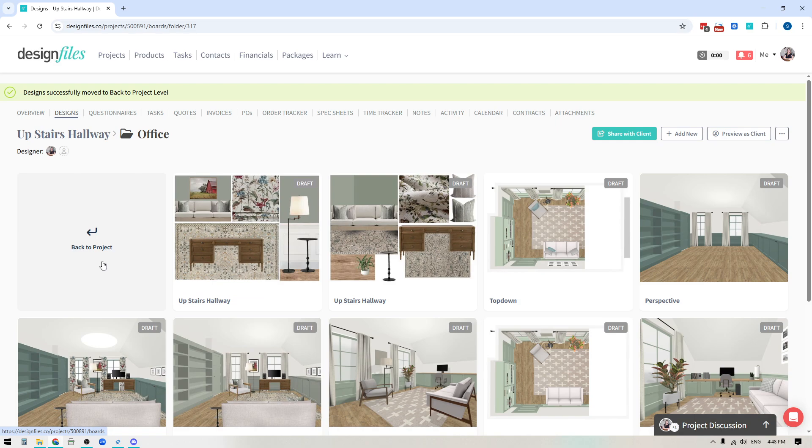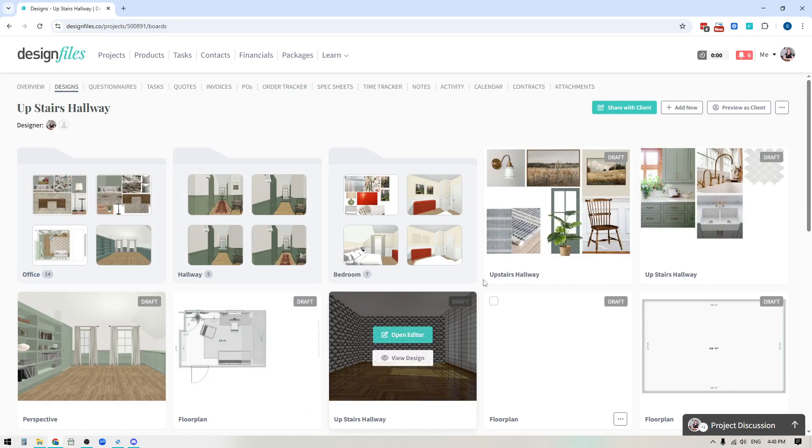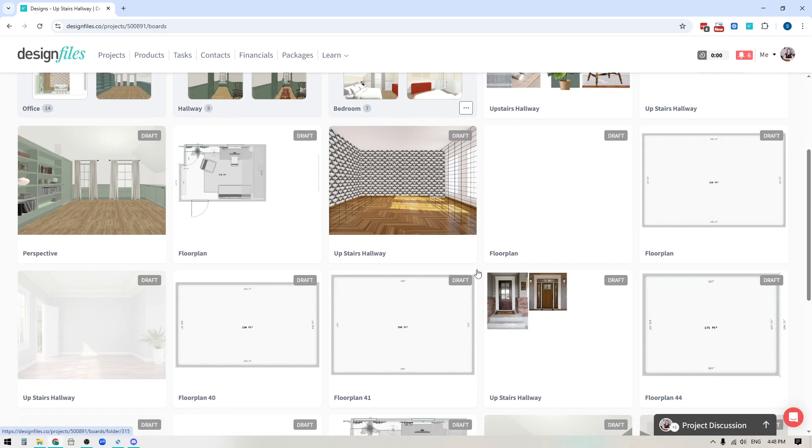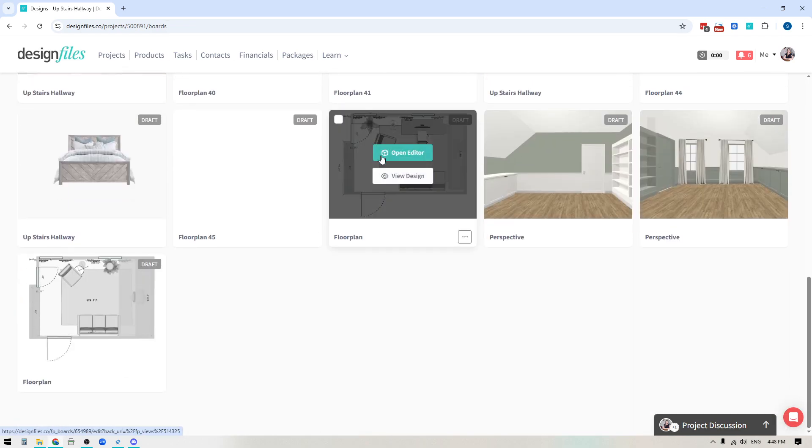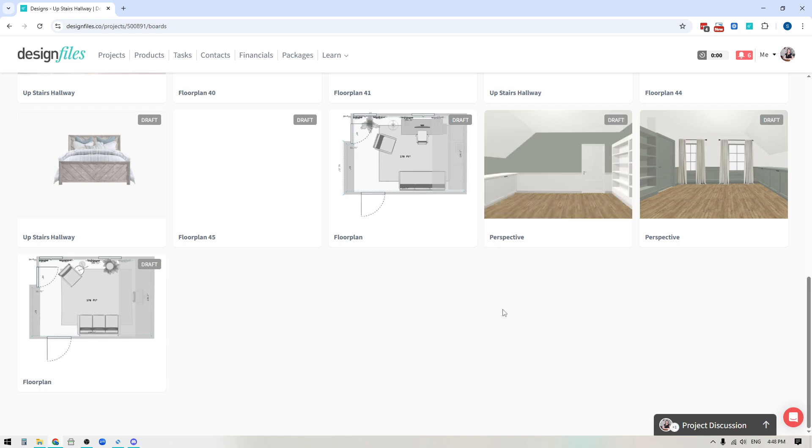And when I'm ready to go back to the project level myself, I would click here again, and then that's going to bring me back into this view and we'll see those individual designs that I just shifted out of that office folder.